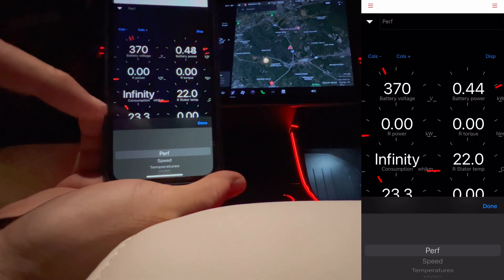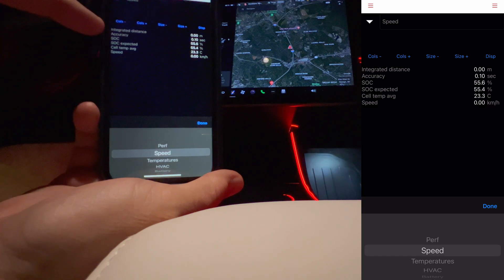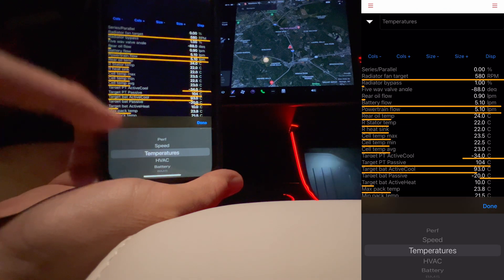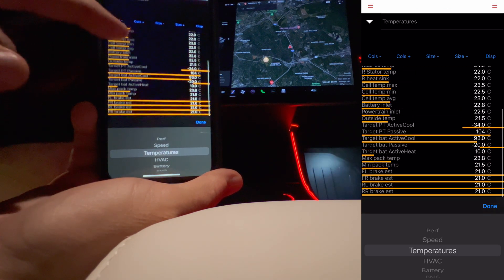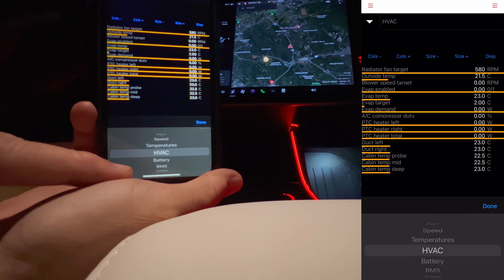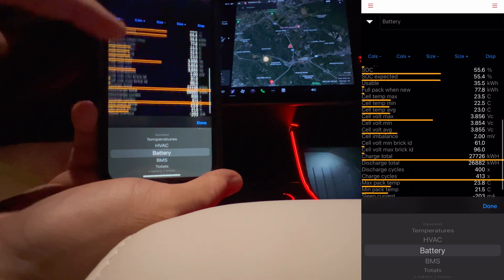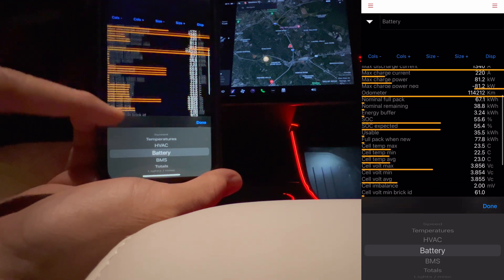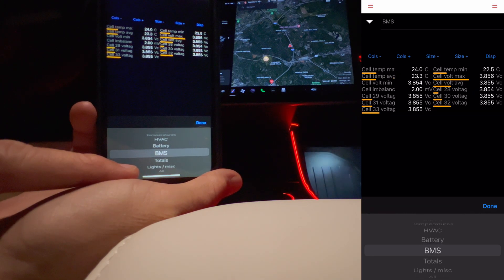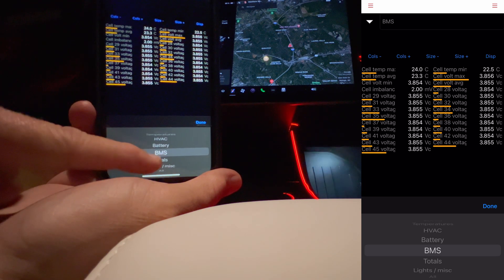Let's go to another section — let's go to speed. We've got our speed information. We have temperatures, a whole temperature section here. We have HVAC, we have battery, and battery should have a whole lot of information on it. BMS is going to have all the different cell groups for the battery pack, so there is a bunch on there.